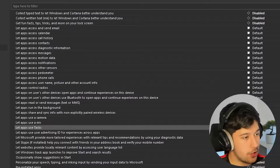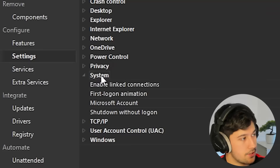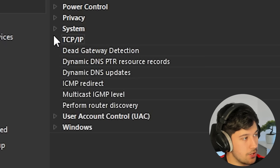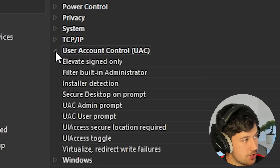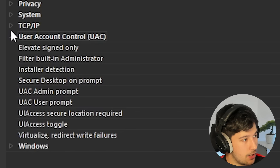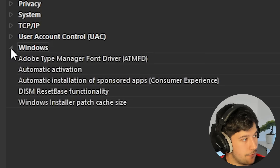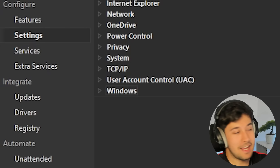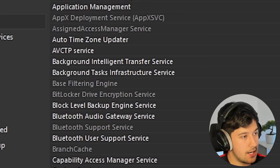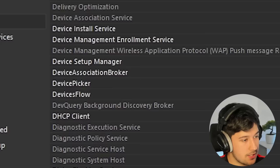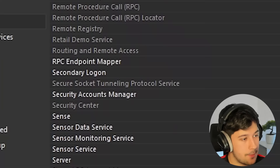Some settings like letting apps access and send email are personal preference, so I leave those on default. You can go pretty hard on privacy settings if you want — copy my settings or be more strict. For system, TCIP, user account control, and Windows I just leave everything on default. That is it for settings — now we're on to services.